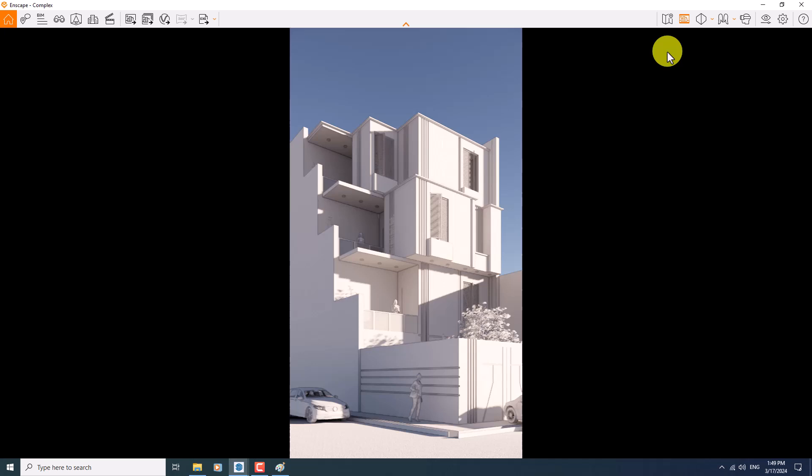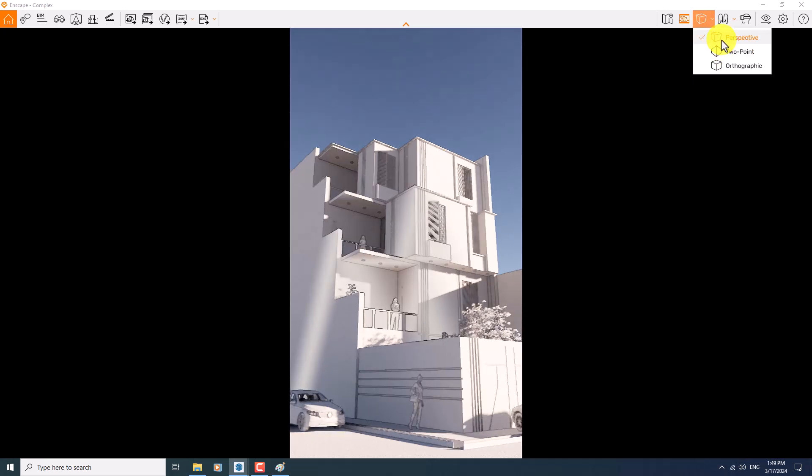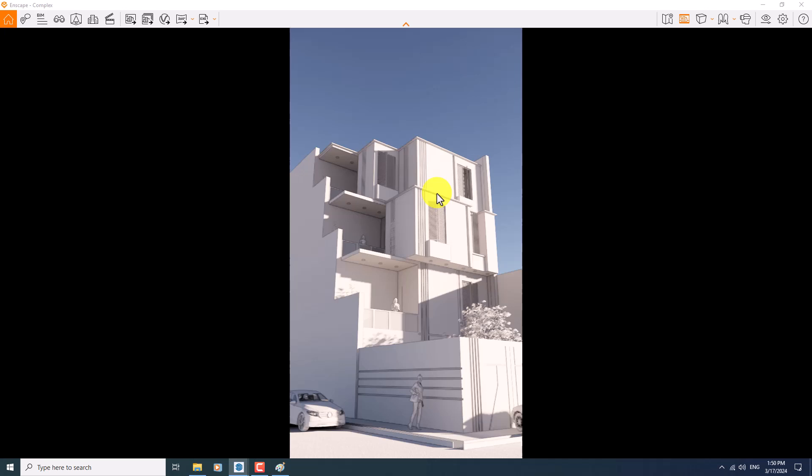First of all, I need to turn off the two-point perspective. So what will happen is that when you turn off the two-point perspective and change it to the one-point perspective, the story is completely changed and you can't see the good perspective of your building and your project.